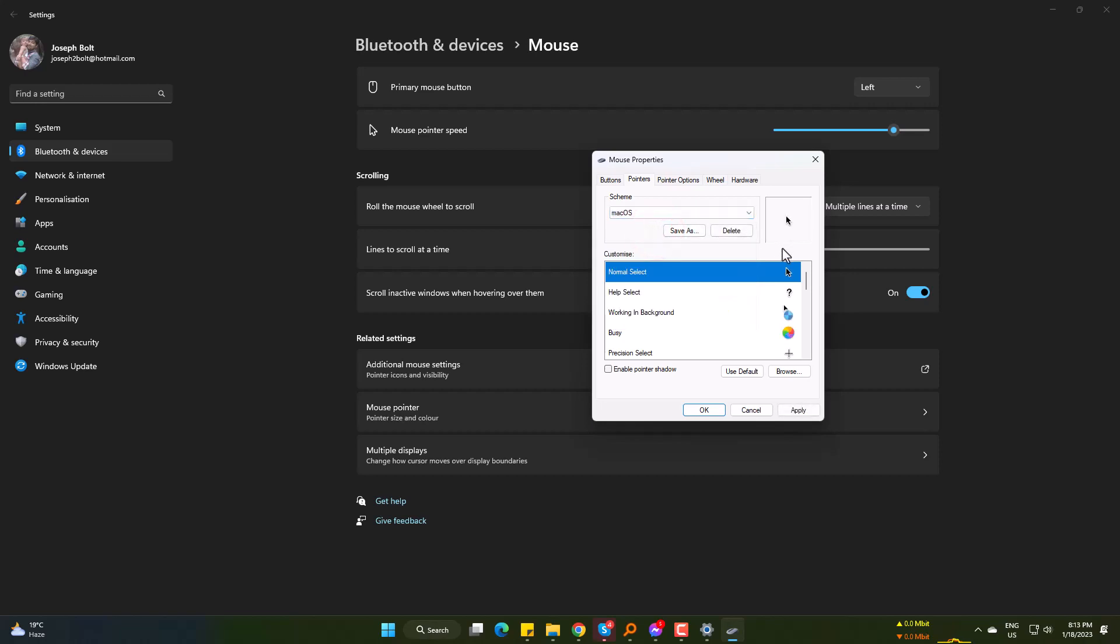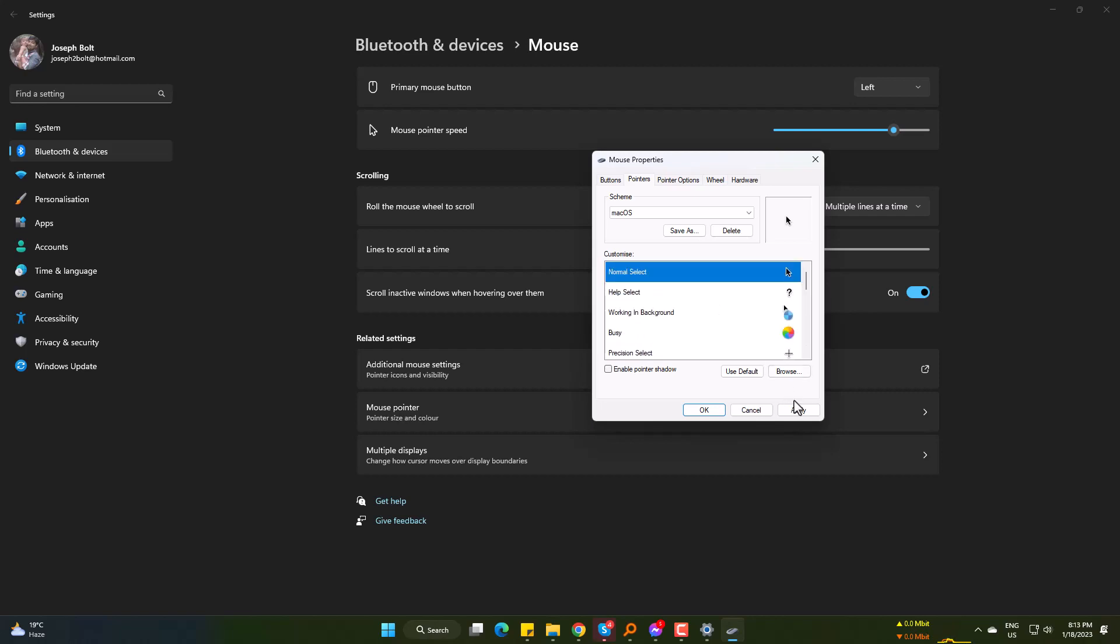And here you can see the different icons that will be shown while the cursor gets activated. Now simply apply and OK.